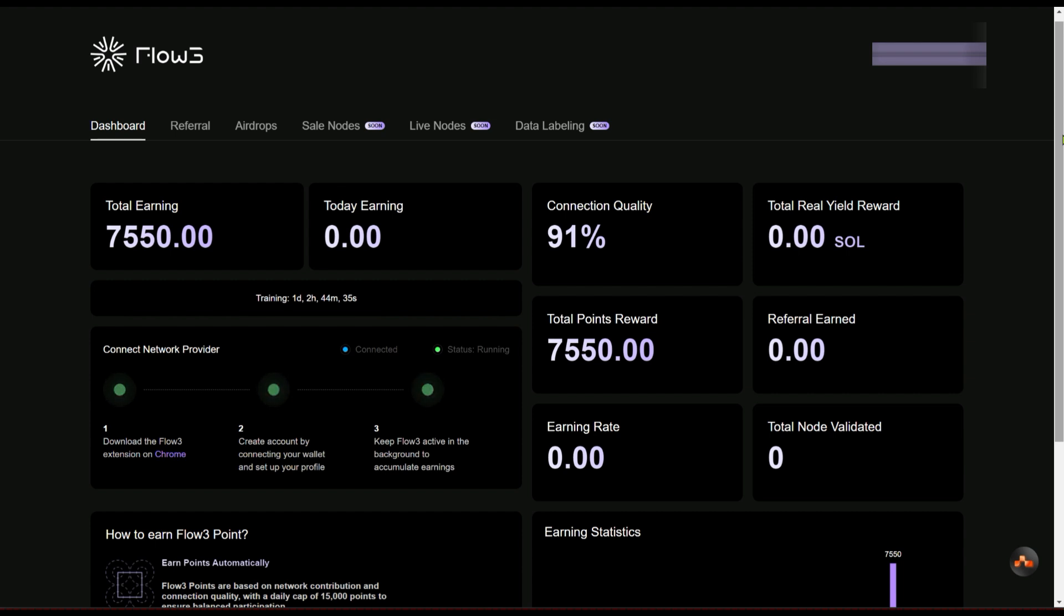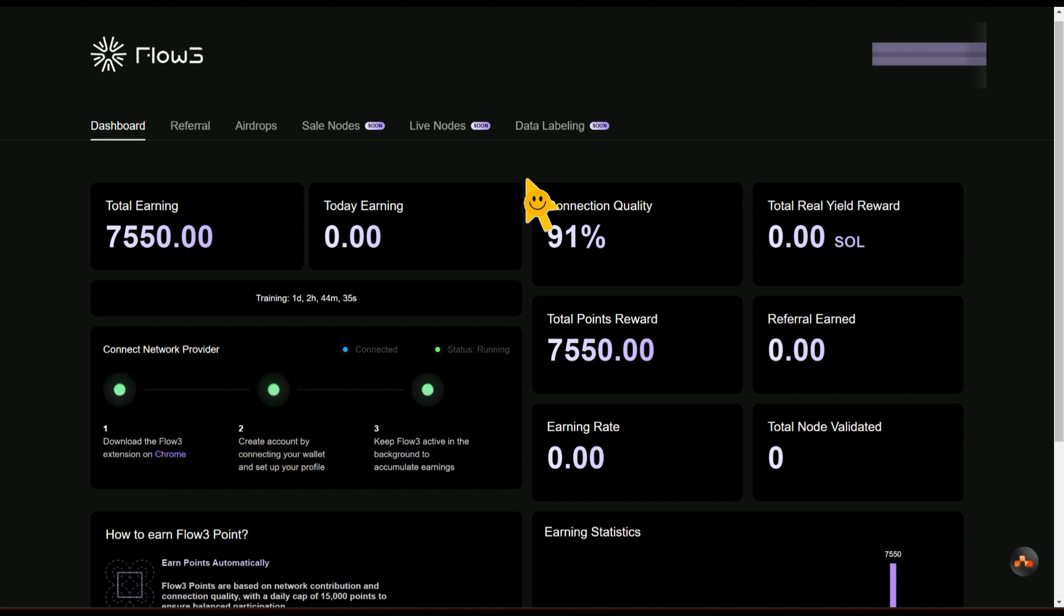But while this is still in early stage, you can take advantage of it by registering early before this gets to like 10,000, 20,000, or even 100,000 people who would have installed their extension and started farming. It's much better to start with this kind of project early while other people are yet to know about it.